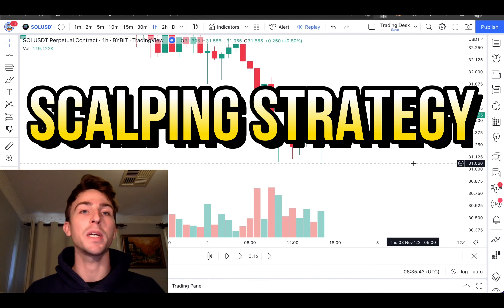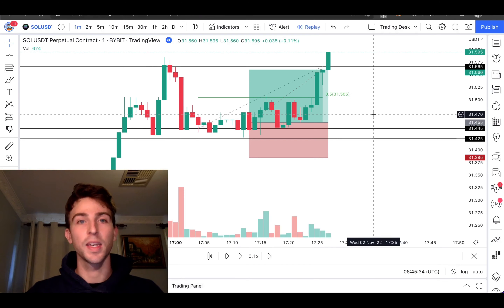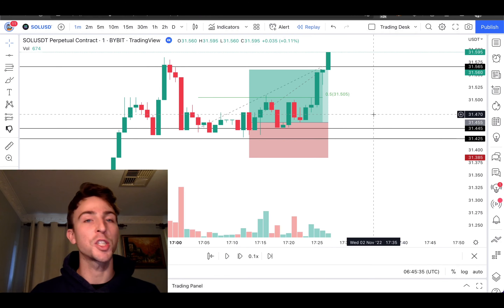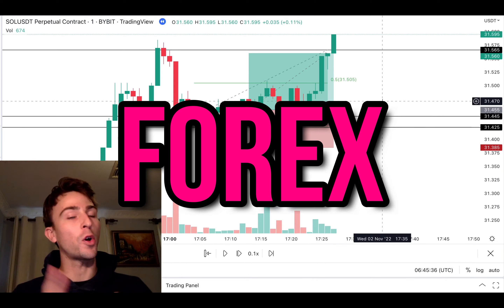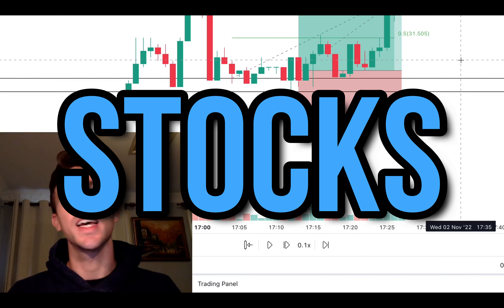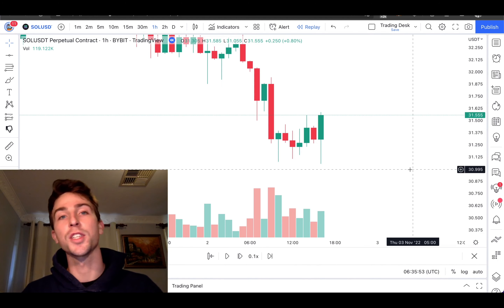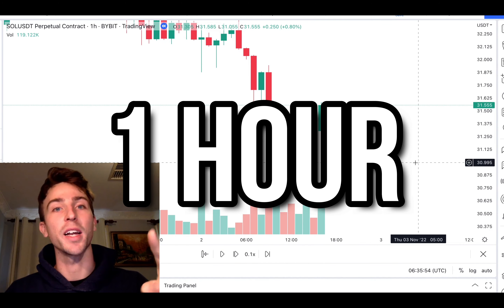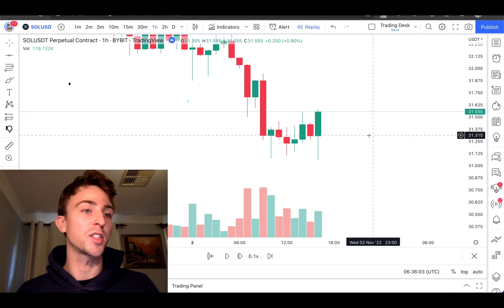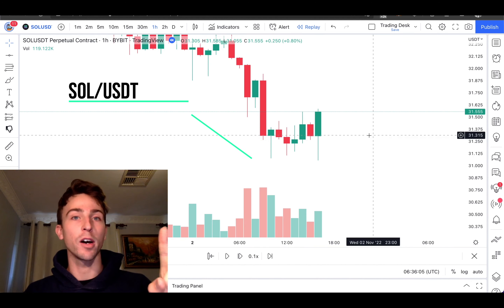You have to try this scalping trading strategy — it's quite good and it works on forex, crypto, stocks, any asset you like. First, go into the one-hour chart. We are on the Solana/USDT one-hour time frame.